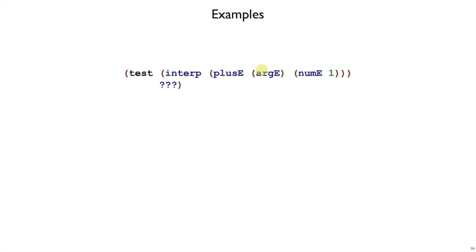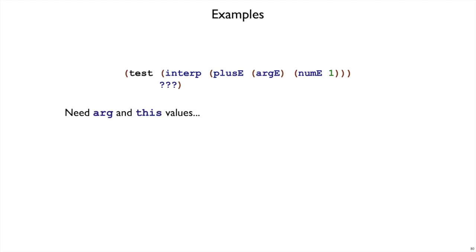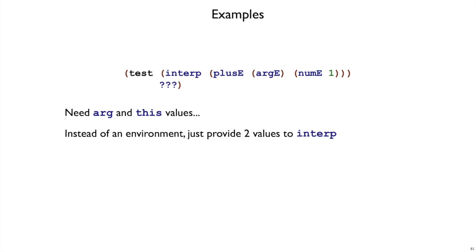Look at it more concretely. If we're just interpreting the plusE expression, and we have an argE, where do we get the value for the argE? We don't, in fact, have enough information within interp as we set it out. We don't need to go to environments, because the only two forms we have that would look at names are arg and this, so what we can do is change interp to take an arg value and a this value.